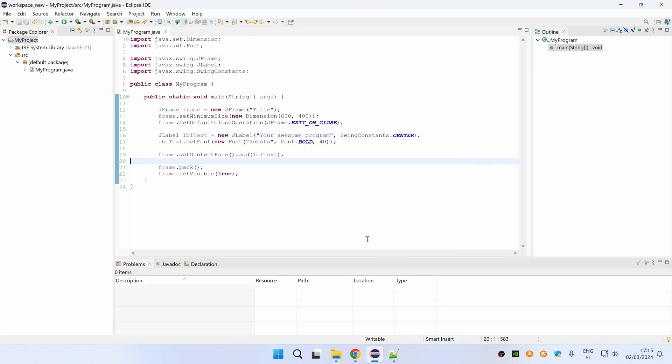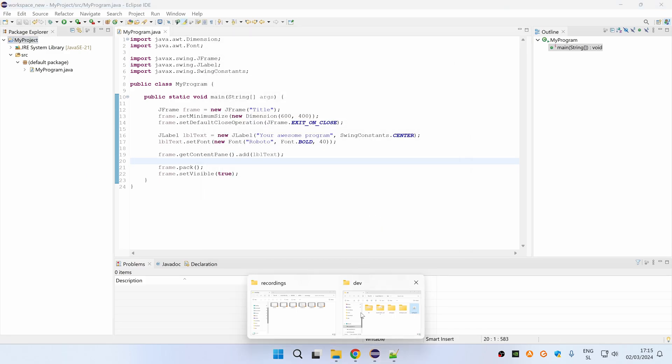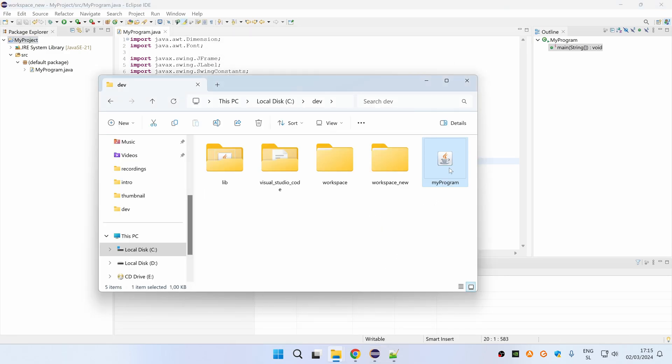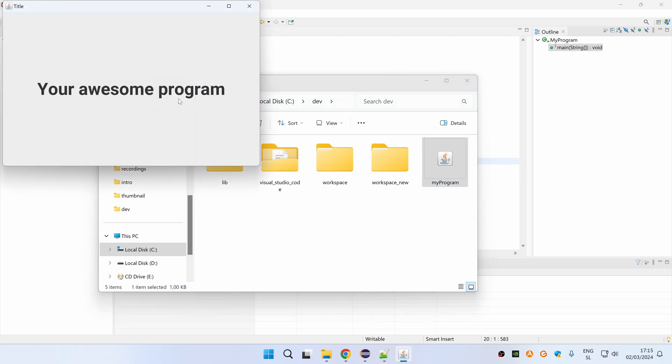Now select your destination folder and then double click on your generated jar and you will see that your program runs successfully.